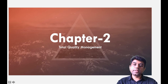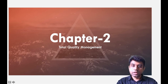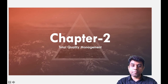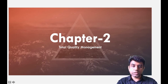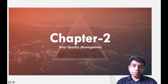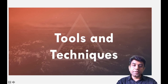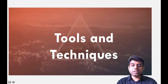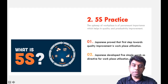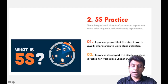The first topic under that domain we had understood is Quality Circle — a group of employees who meet on a regular basis in order to improvise the quality of work in their domain. We are going to continue with the same domain, Tools and Techniques. The next topic we are going to look at is 5S Practice.